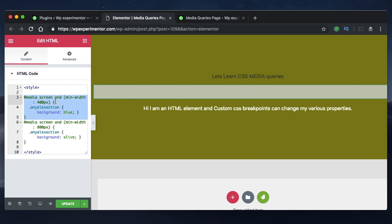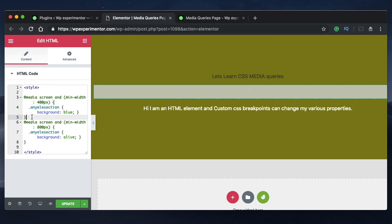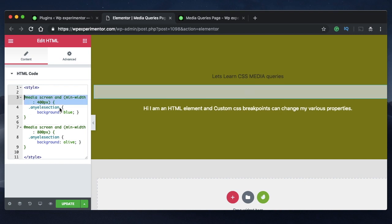I've already taught custom breakpoints in another tutorial — I'll leave a link to that in the description. We'll be starting from where we left off in the previous video, beginning with the consolidated code placed into an HTML widget. It's always good to have all the page-level code in one widget so it's easier to tweak and manage these values.